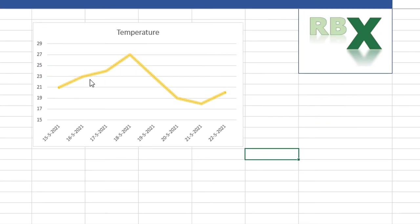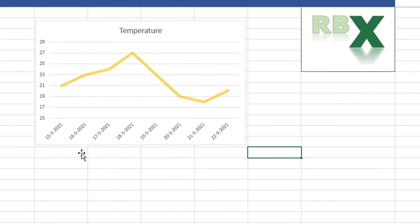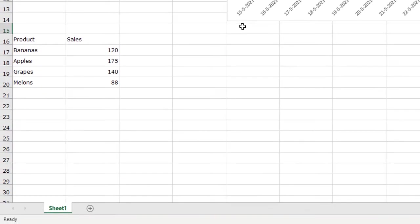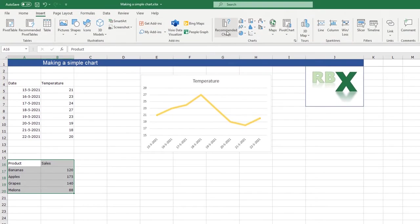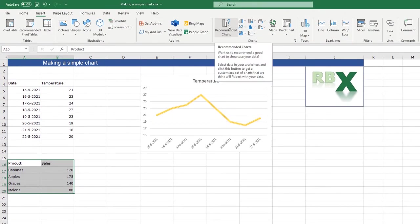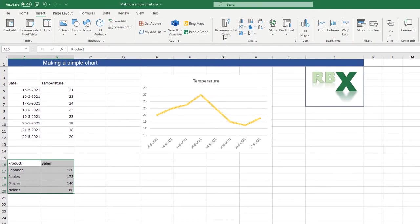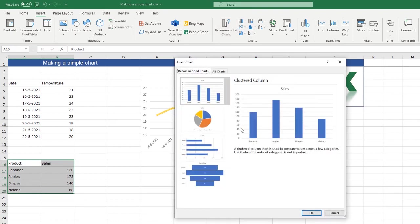So now we made a simple line chart. I'm gonna show you very fast also another type of chart. With this one, we have some products and we have some amount of sales. I can select this and again click recommended charts and I want a clustered column.